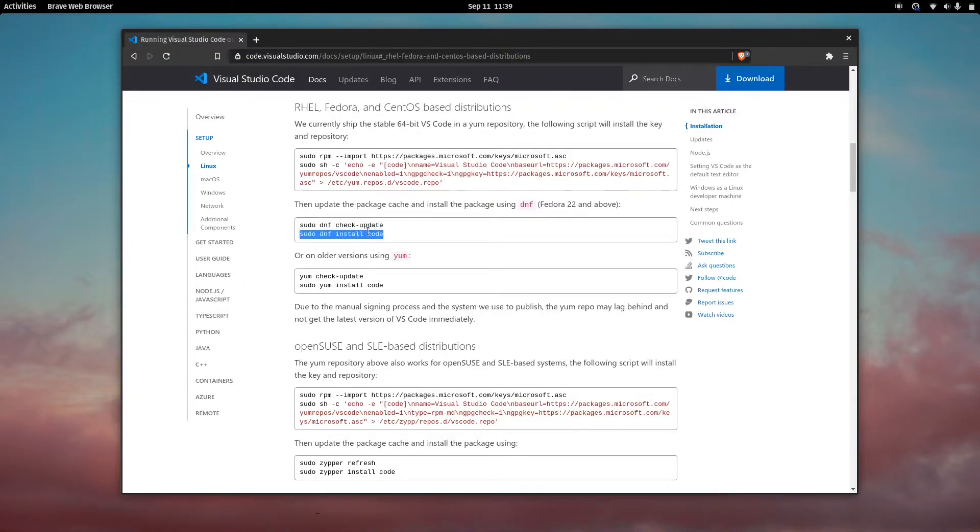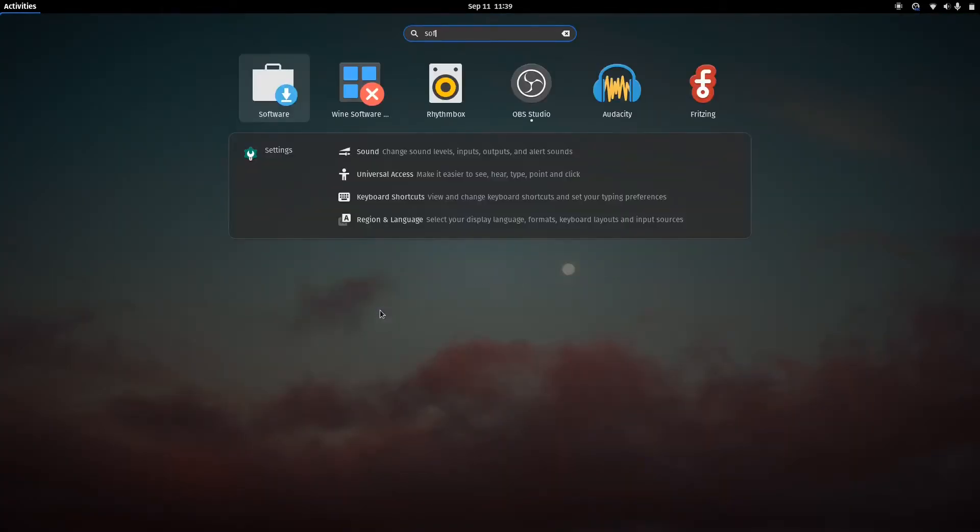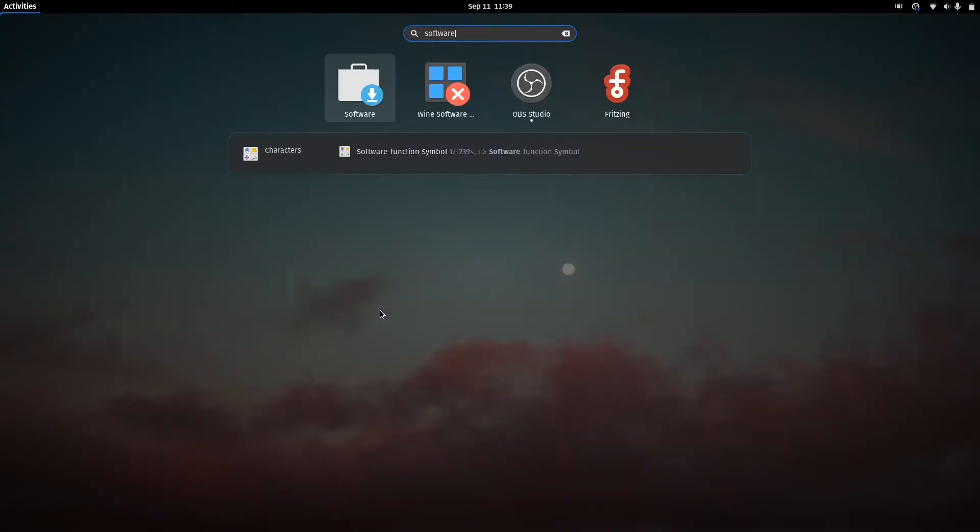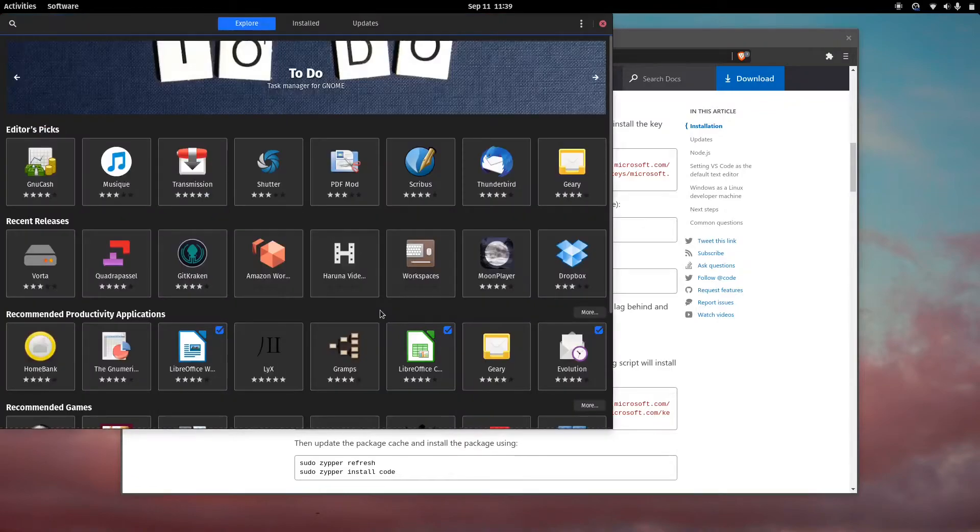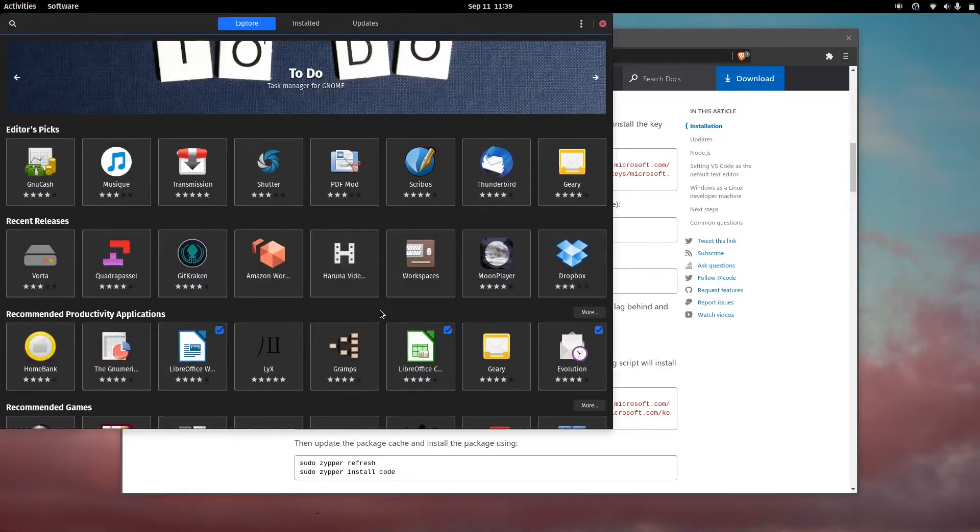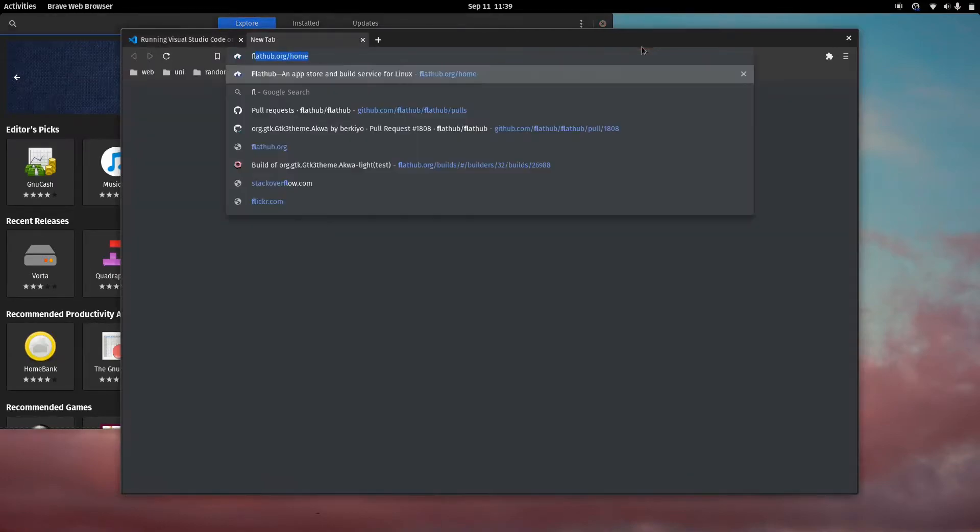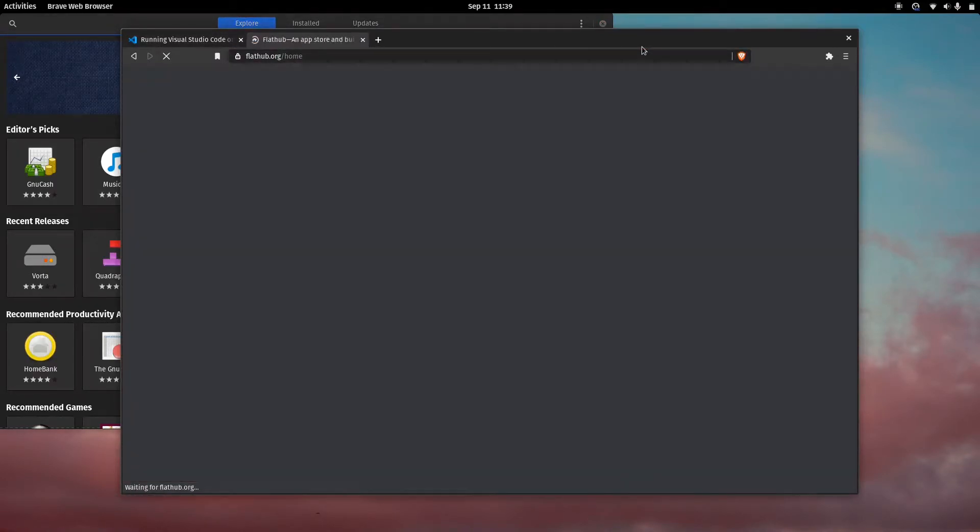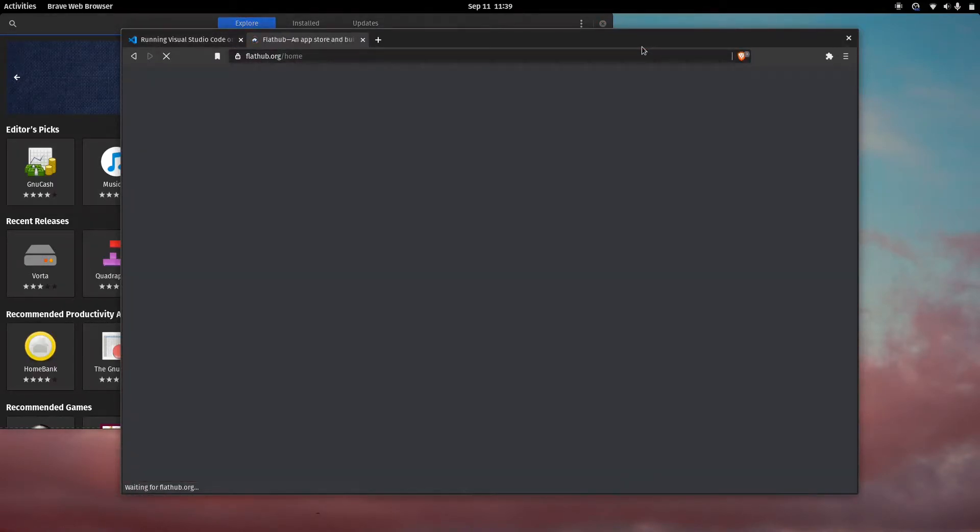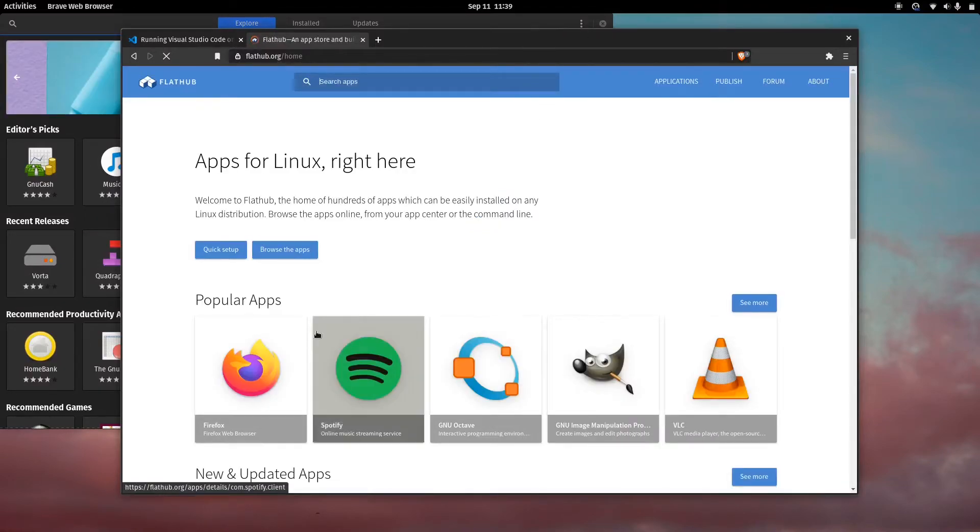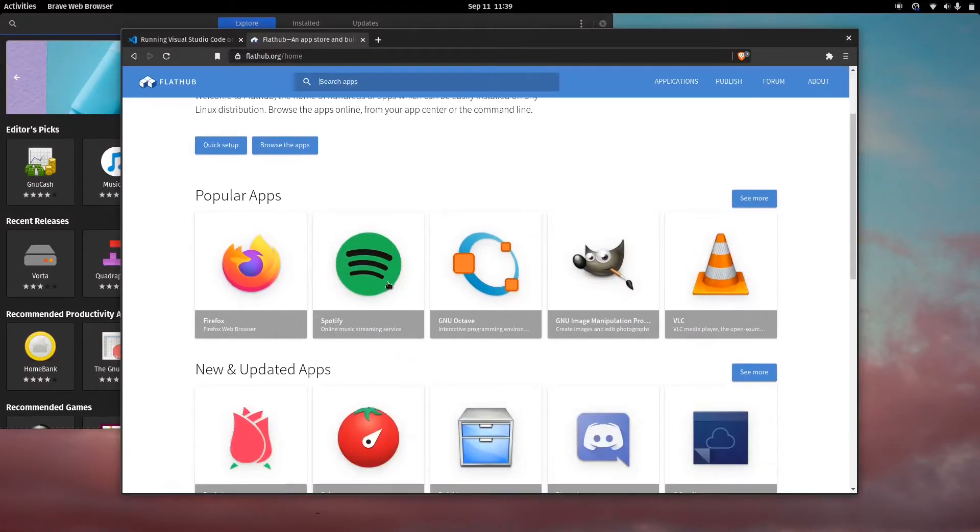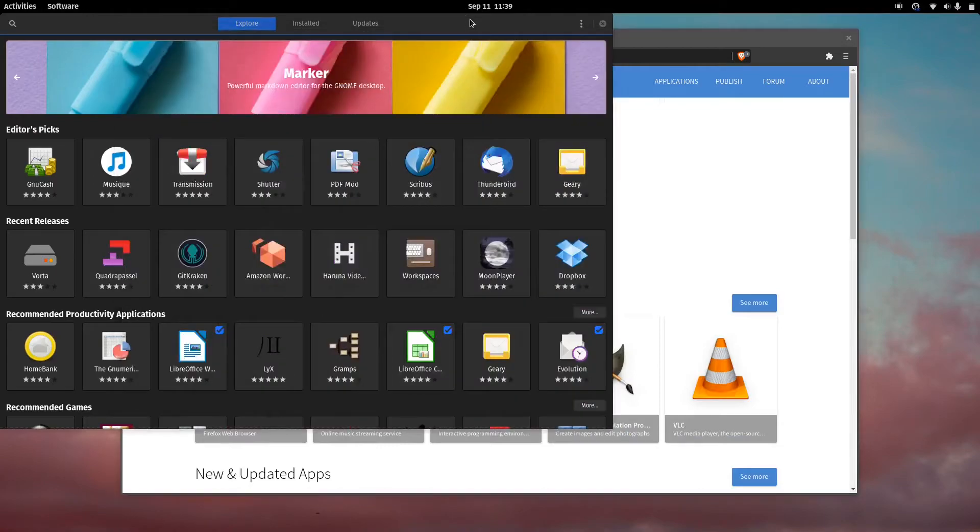Another way to install it would be if you don't want to add the repository. You can open up your software manager if you're using Fedora GNOME and if you have Flathub installed. Flathub is a repository for all kinds of software. As you can see, there's all kinds of software here. These are all sandboxed.